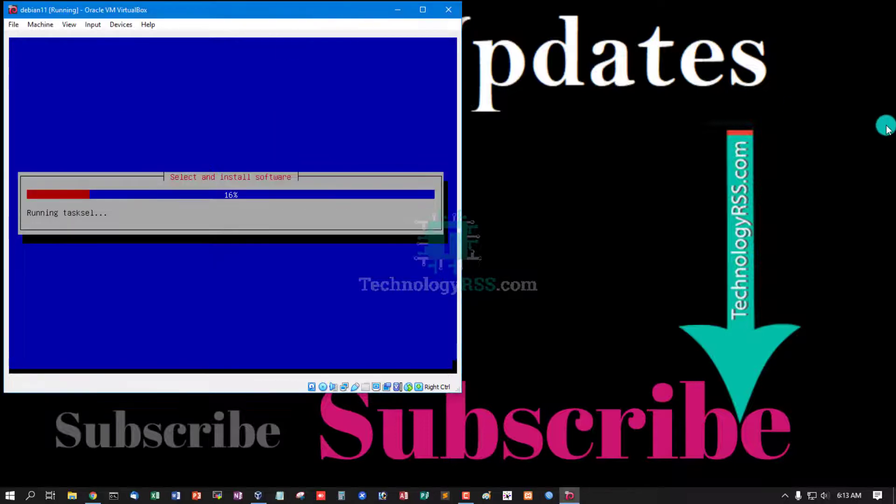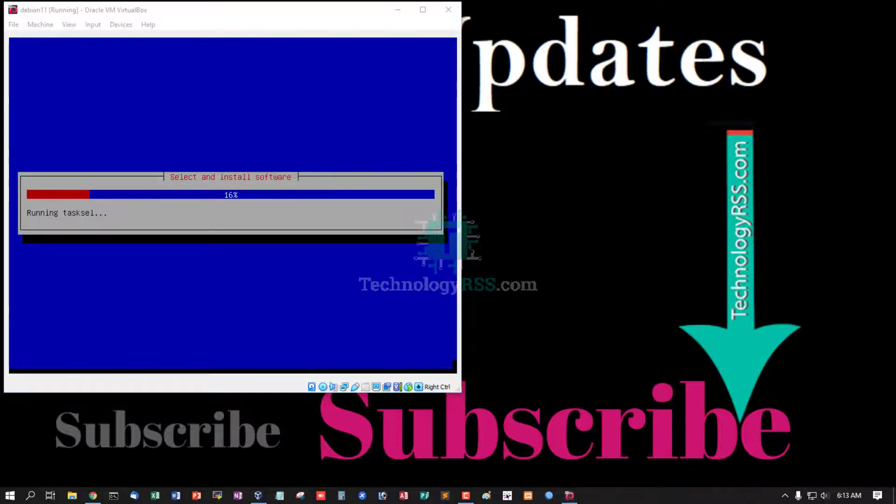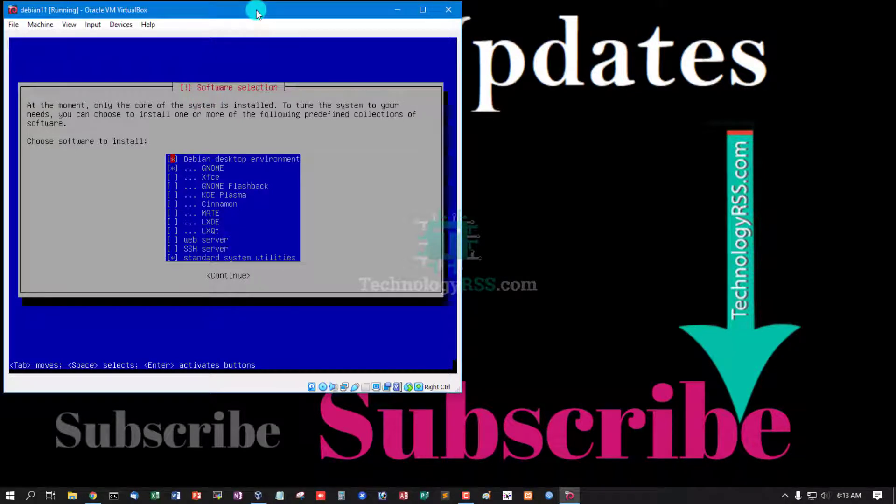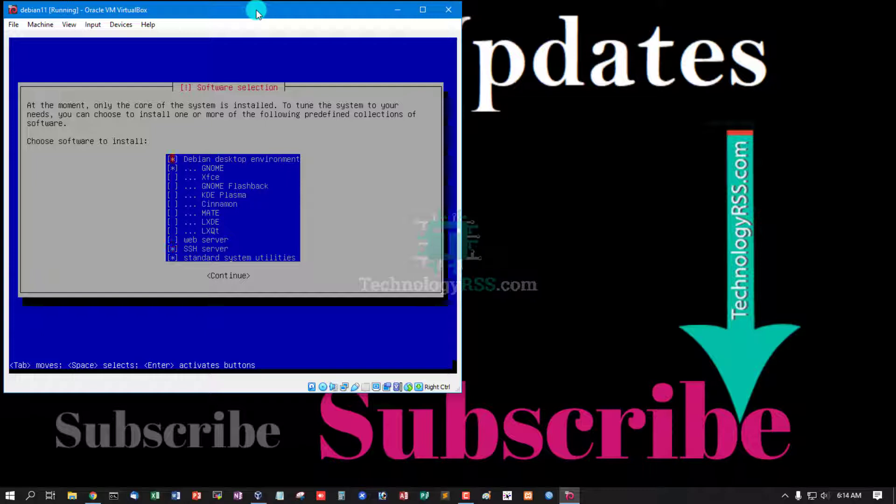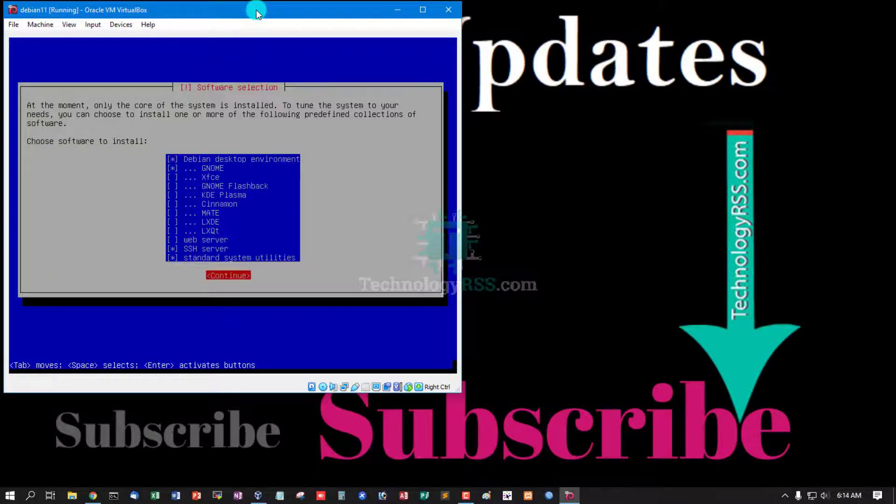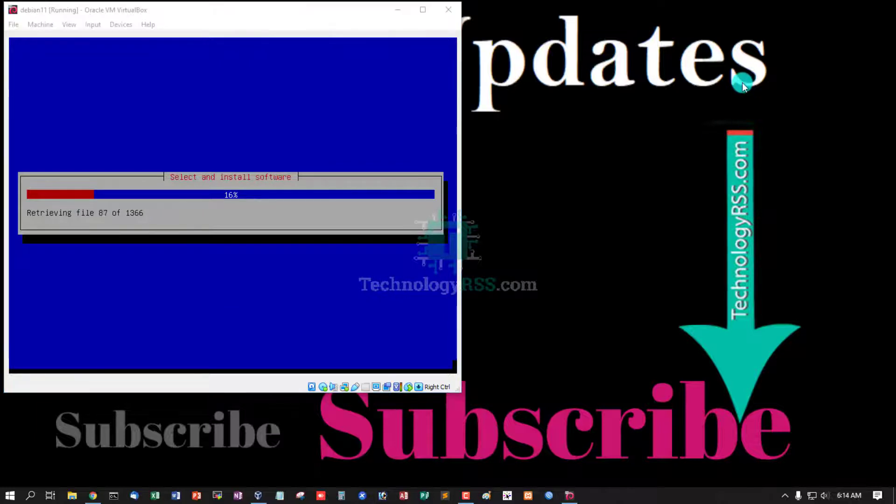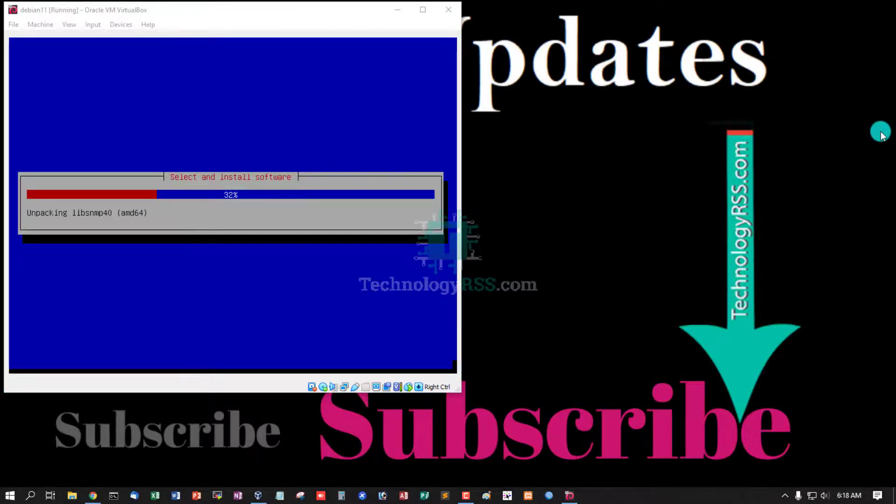Select and install software. Must be select SSH server and Debian desktop environment. Click, then tab, click continue. Now running installation process, all packages.